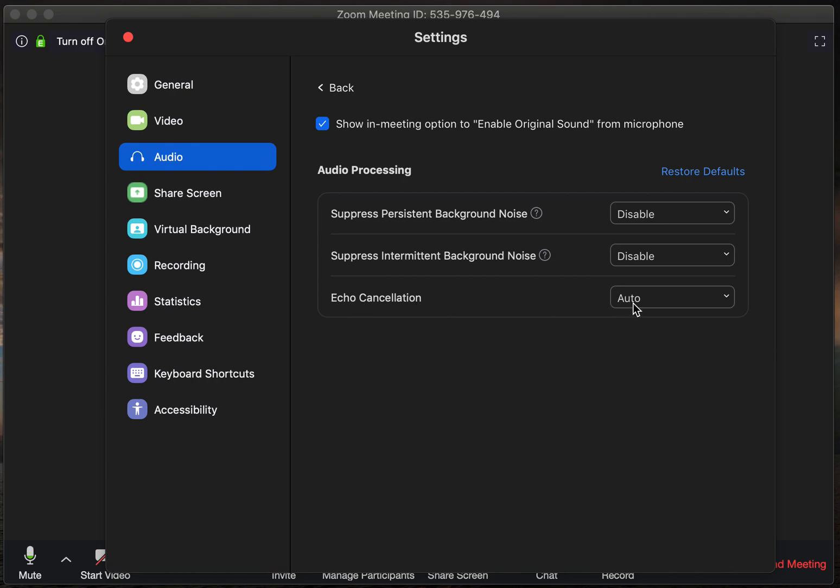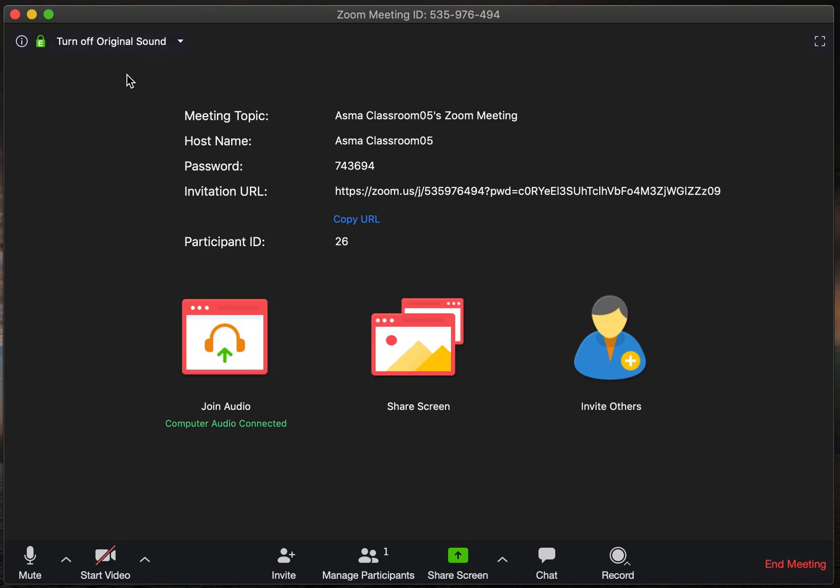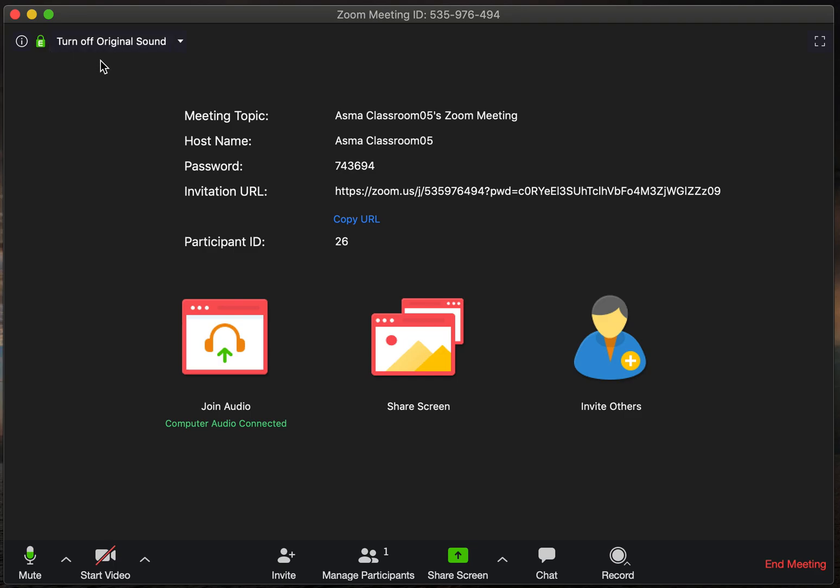Echo cancellation should be left at auto. So once you've changed those two things, those three things, you're going to see on your upper left-hand corner of the screen a little button here which has appeared, and it says turn off or on original sound.